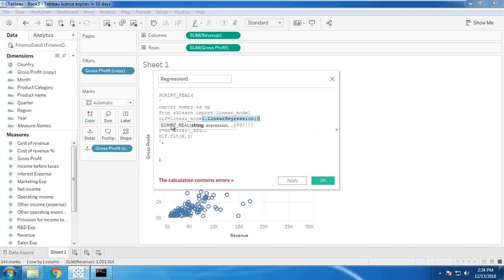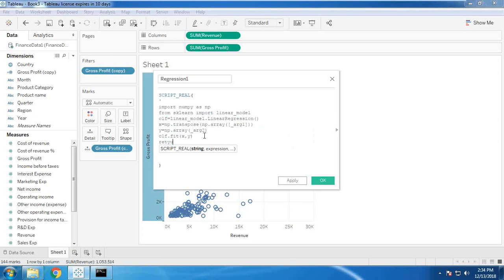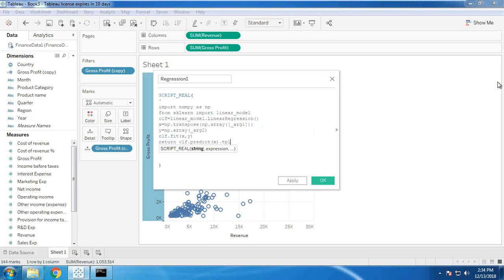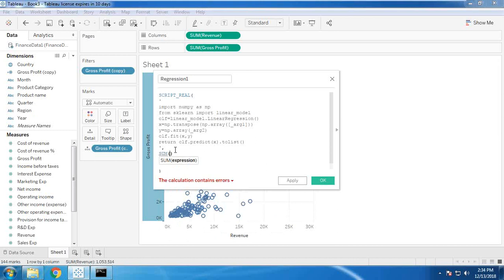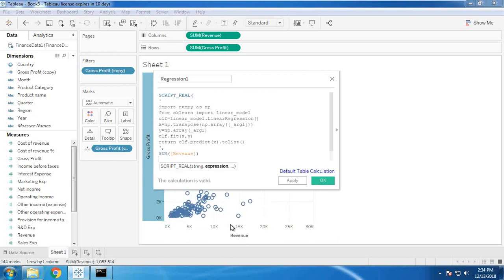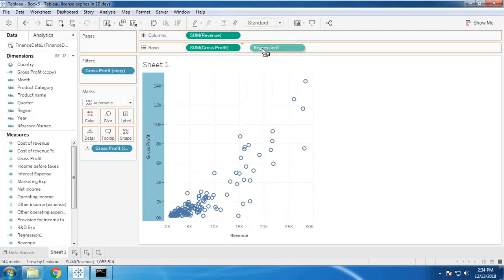I'm going to fit the x independent and y dependent variables into the linear regression using the clf instance, and it will return some value which we'll present in the form of a graph. The return statement is: return clf.predict(x).tolist(). The parameters passed are: revenue as x (the independent variable) and sum of gross profit as y. The calculation is valid with no errors, so I click OK. Now I simply drag and drop this regression field into rows to create a separate chart.